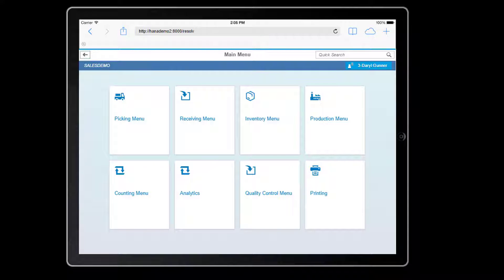Here you can see I'm logged into my WMS system, in this case on an iPad. However, this form factor is just one of many options. I could be working on a physical scan gun, a laptop computer, a cell phone, whatever the appropriate device is for your environment.